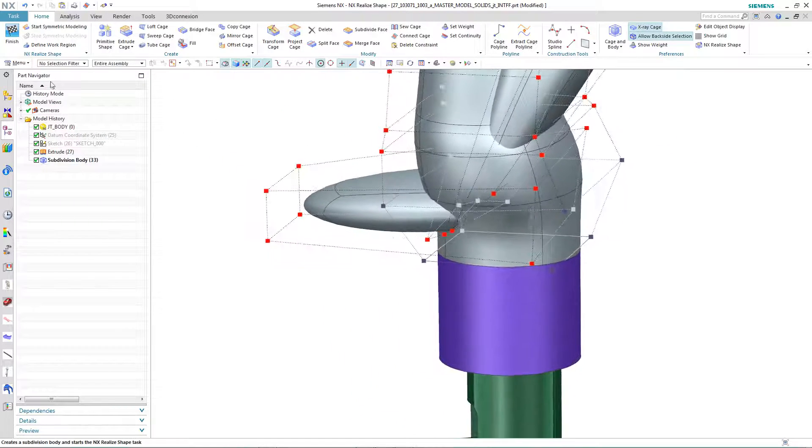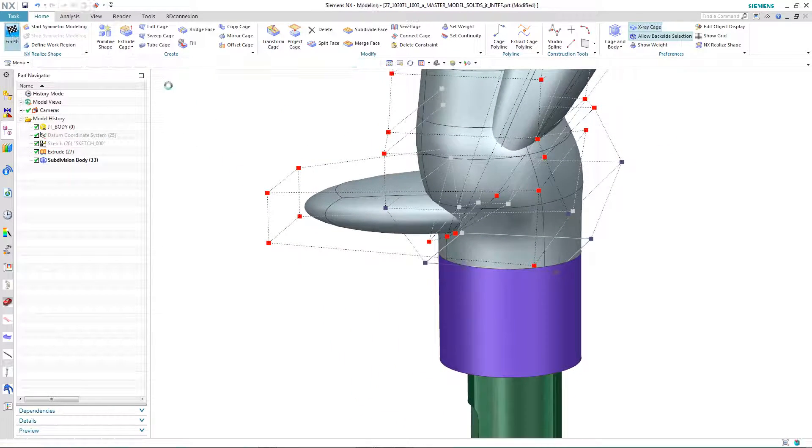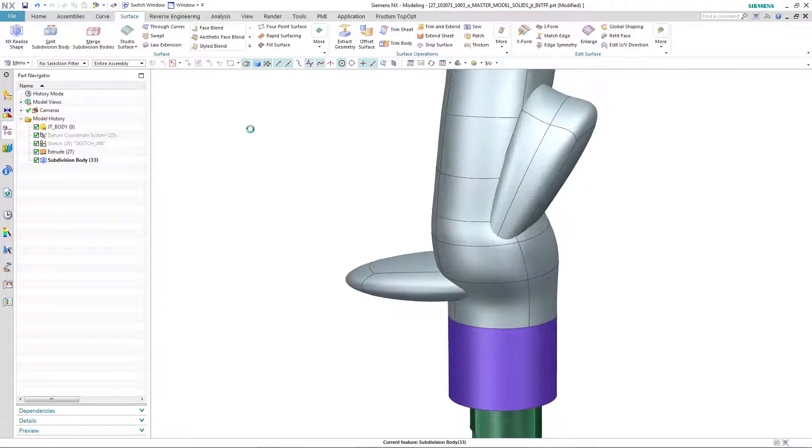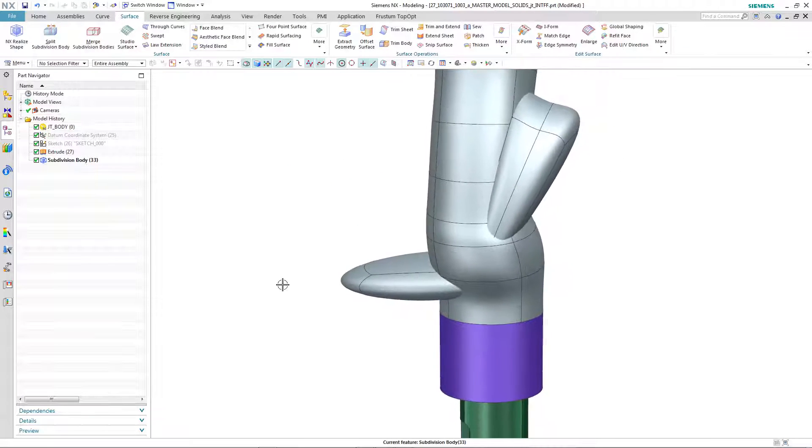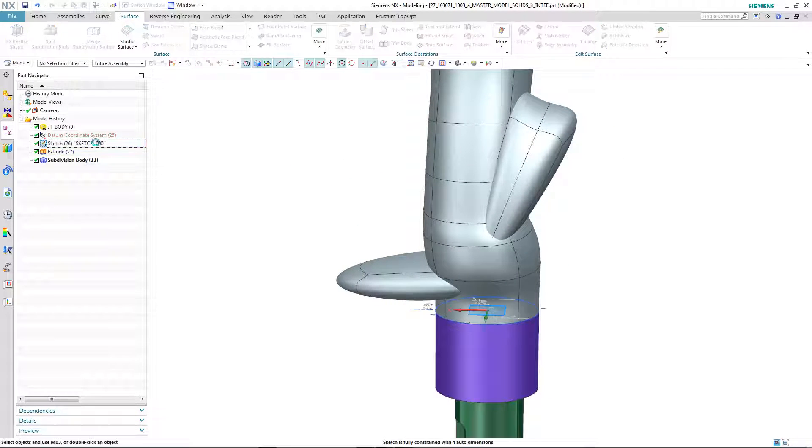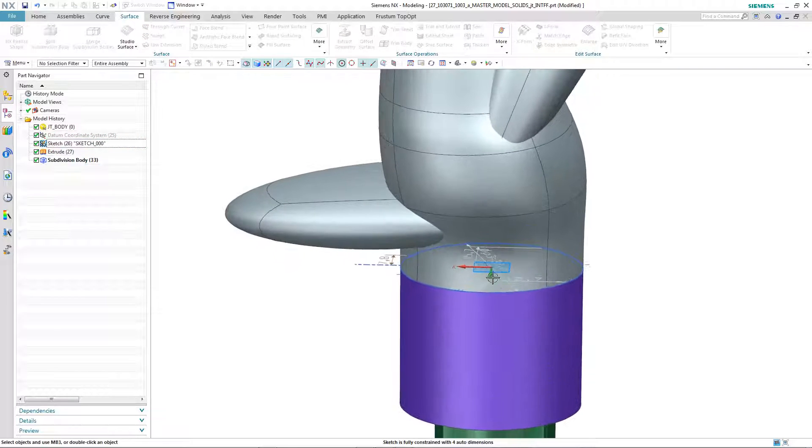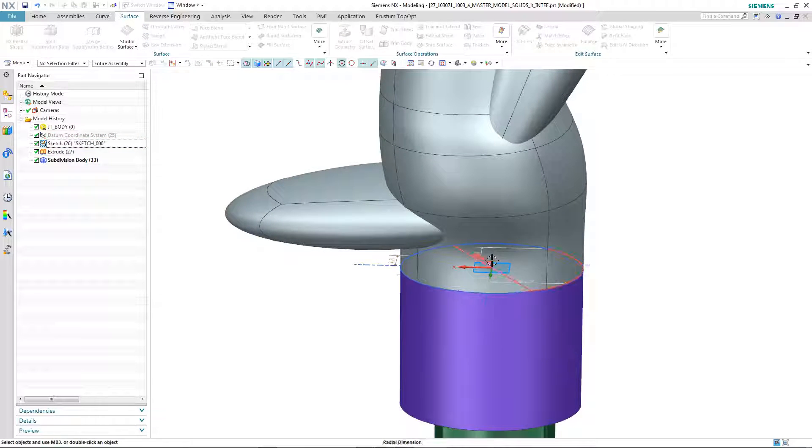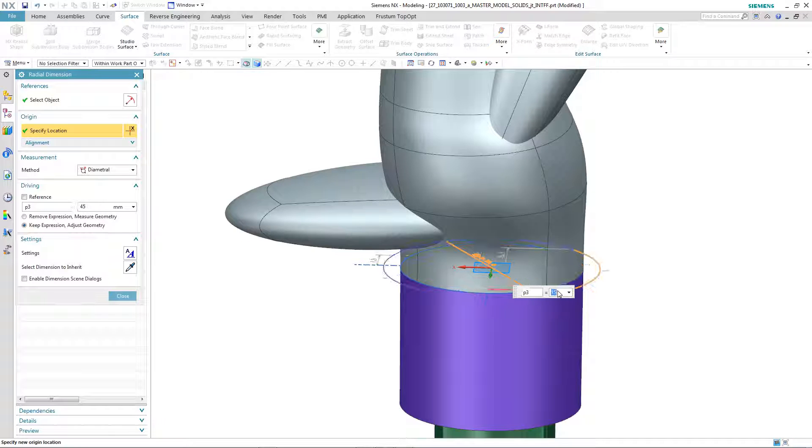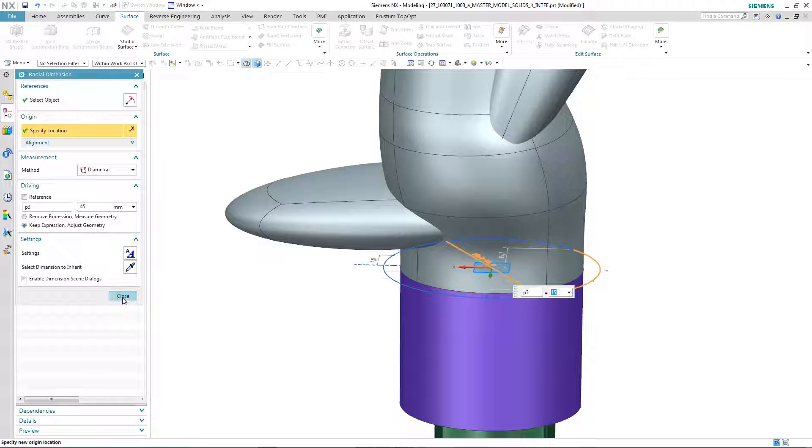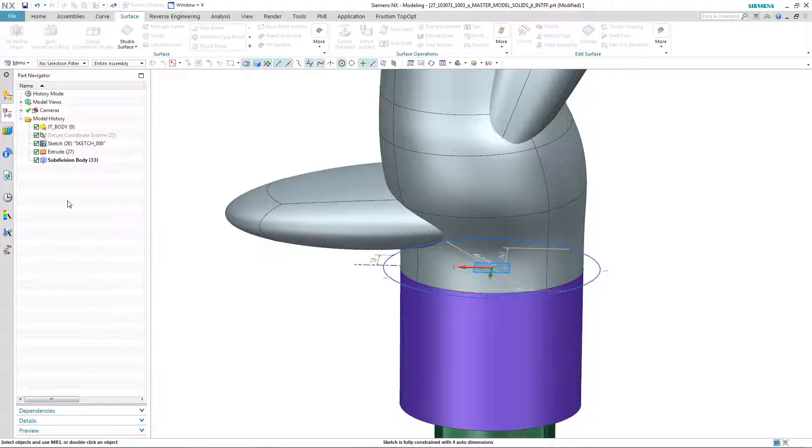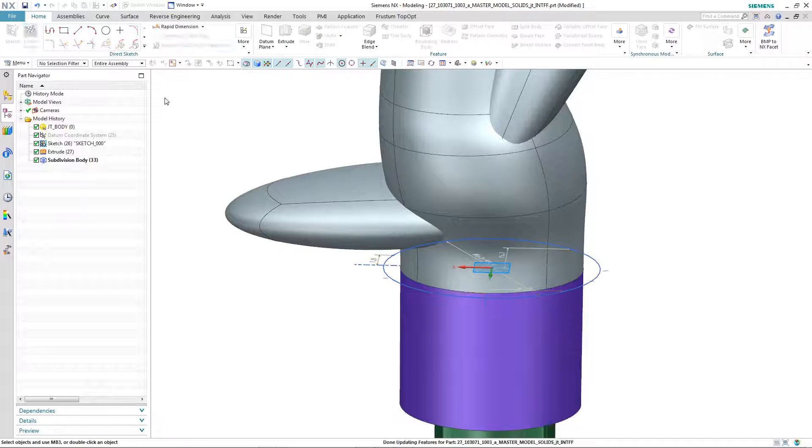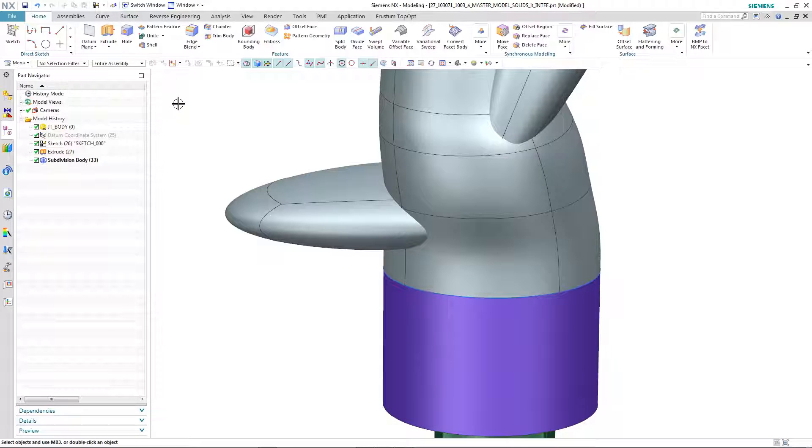Apart from being able to quickly manage the shape of the interface between the subdivision body and the external reference, one of the key benefits of using this approach is the fact that it is associative. So, if the external reference changes, then the subdivision body will reflect this change, as you can see in this instance.